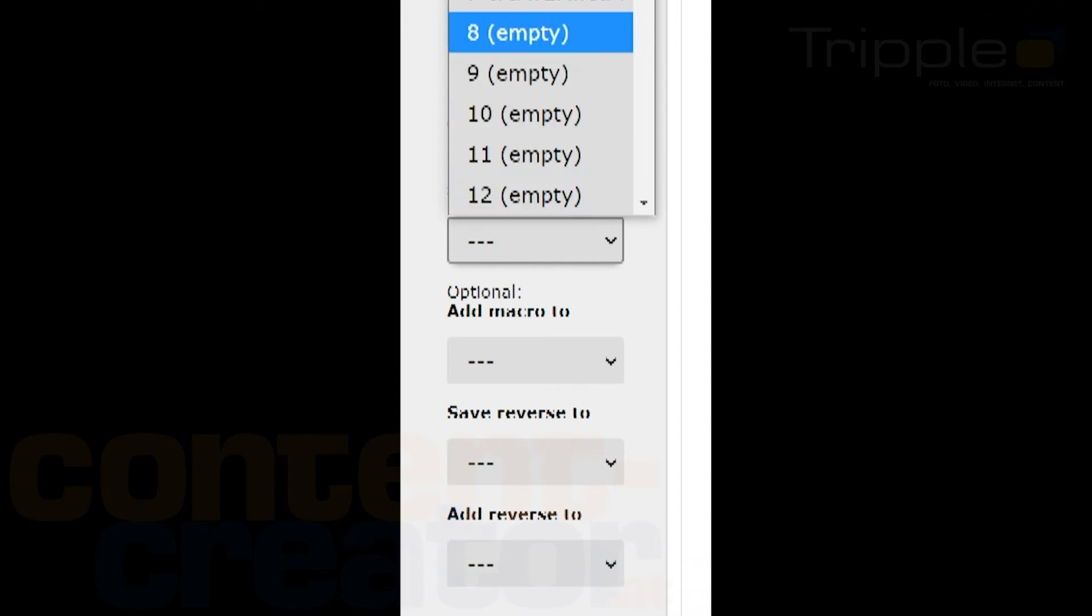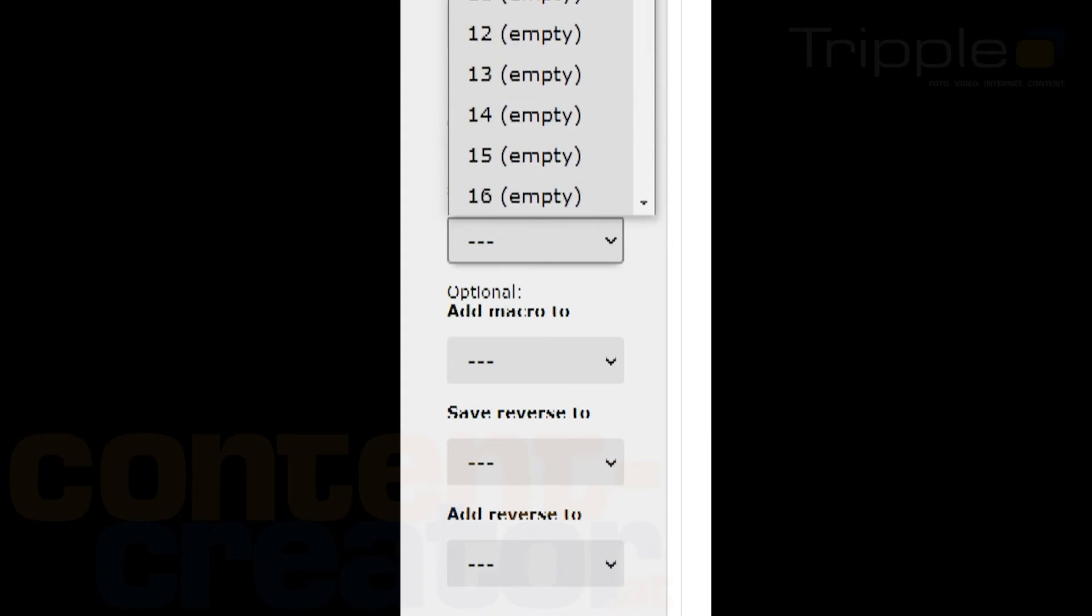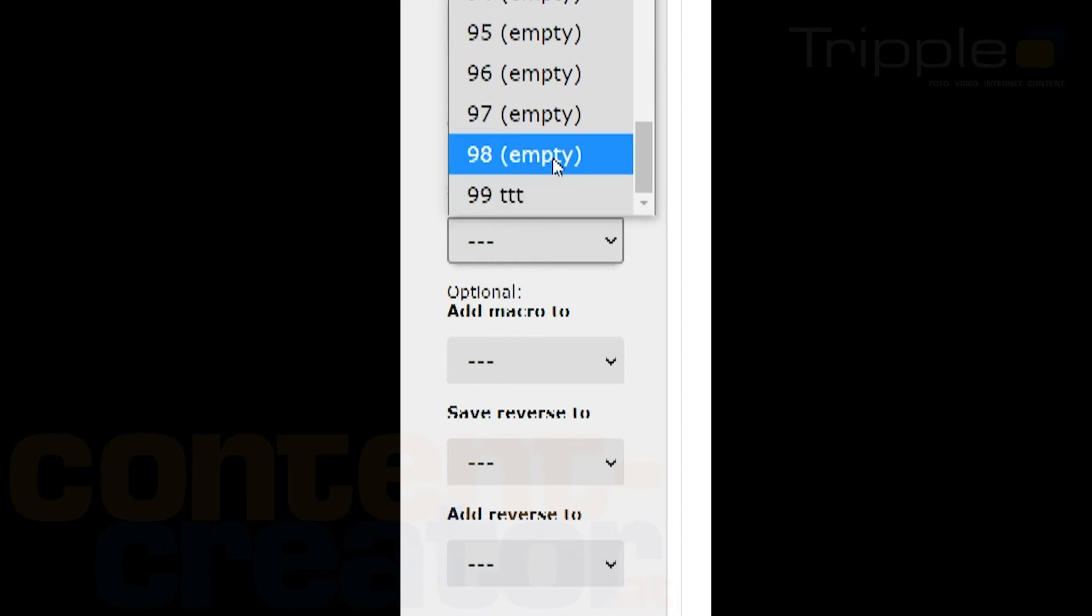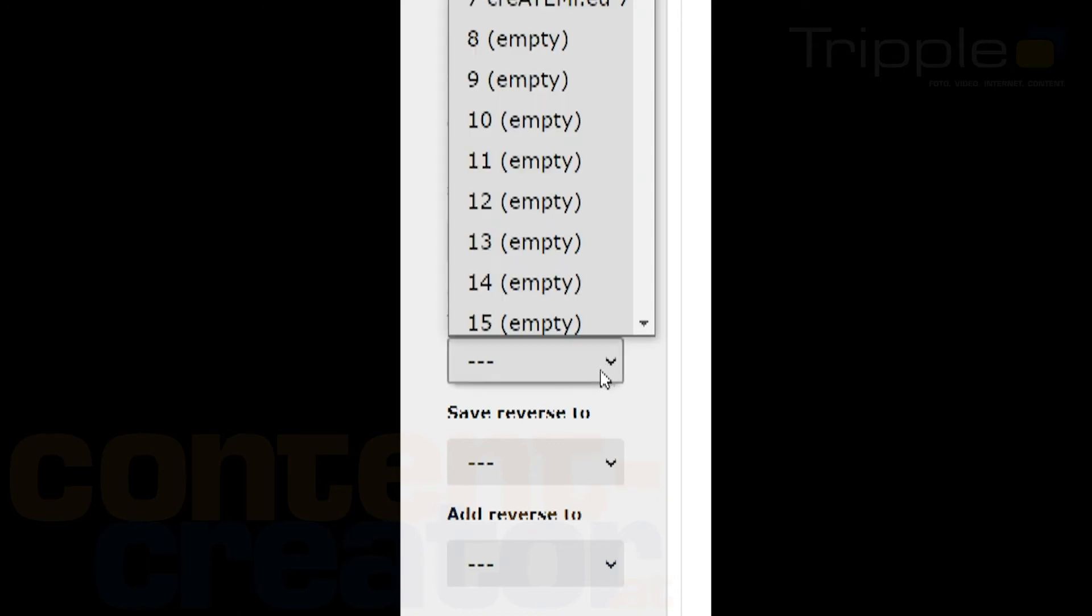But you also are able to append the newly generated macro to an existing one to create more interesting animations. There will always be a reverse animation too that can be saved in the same step. So you can add another macro that reverses your animation towards the starting point again. Then go to the next step.